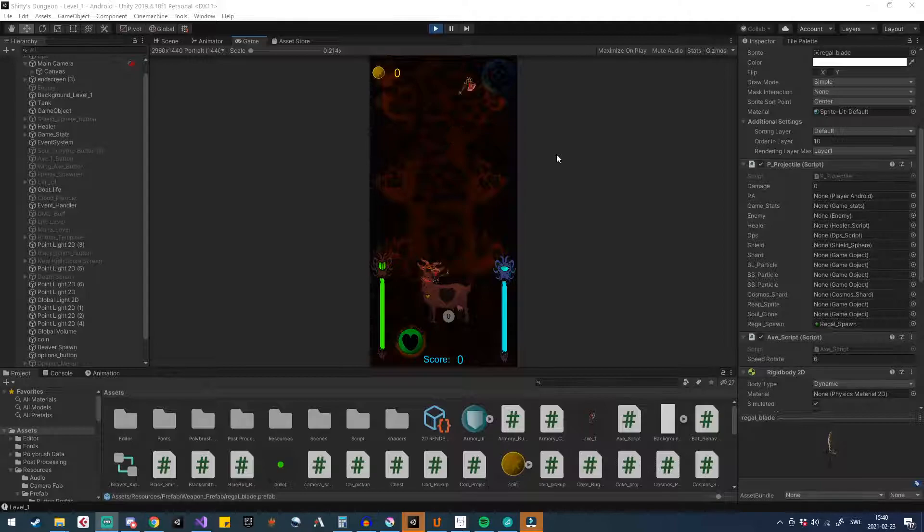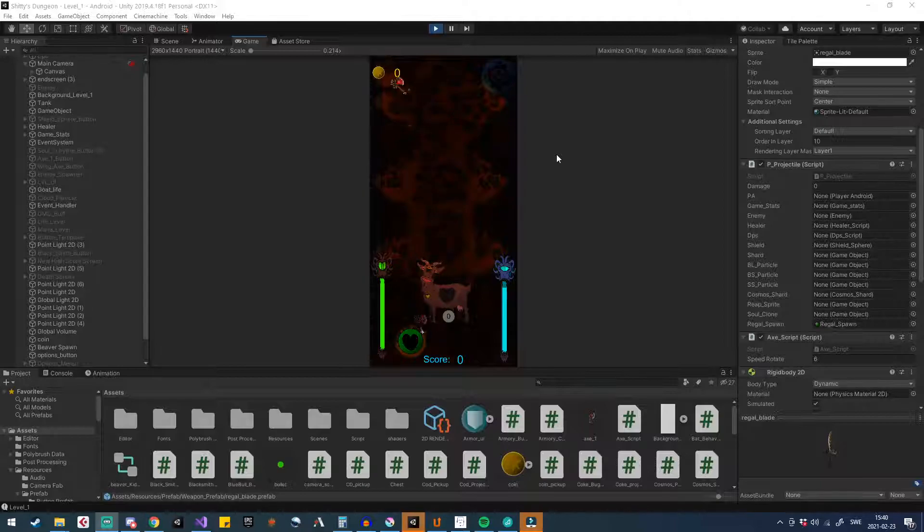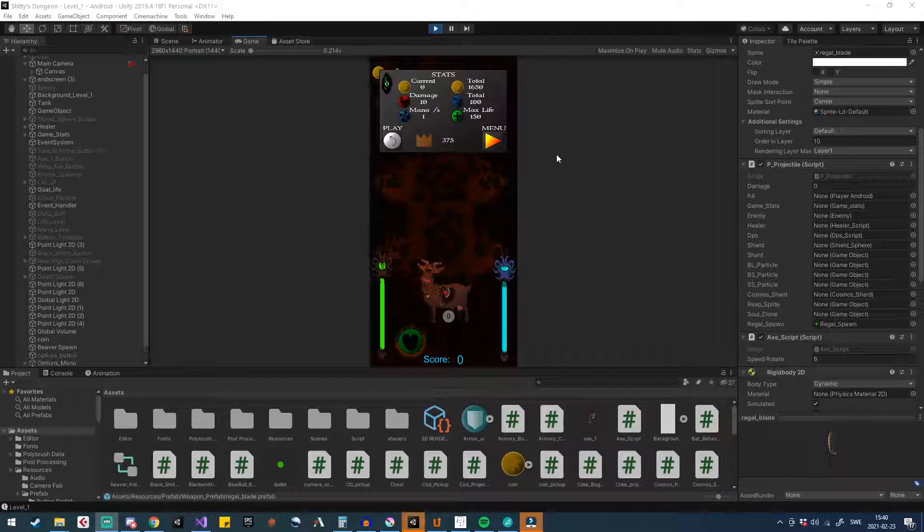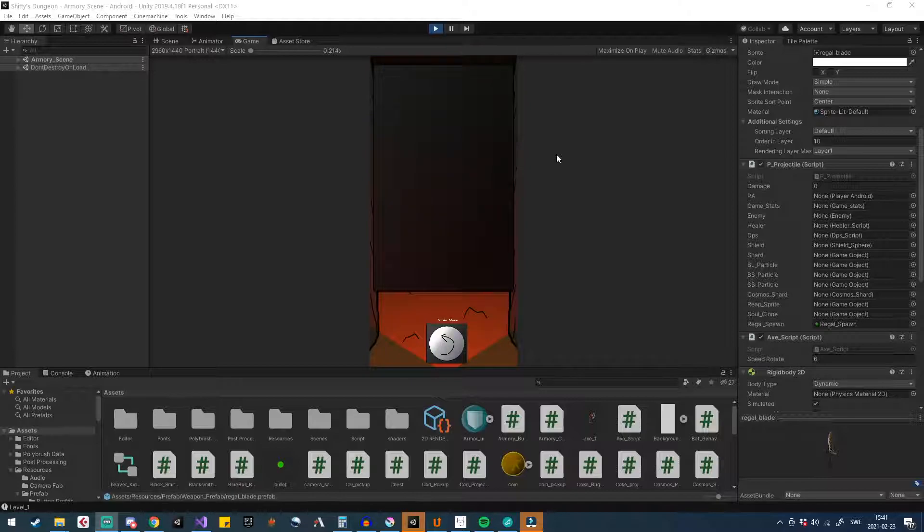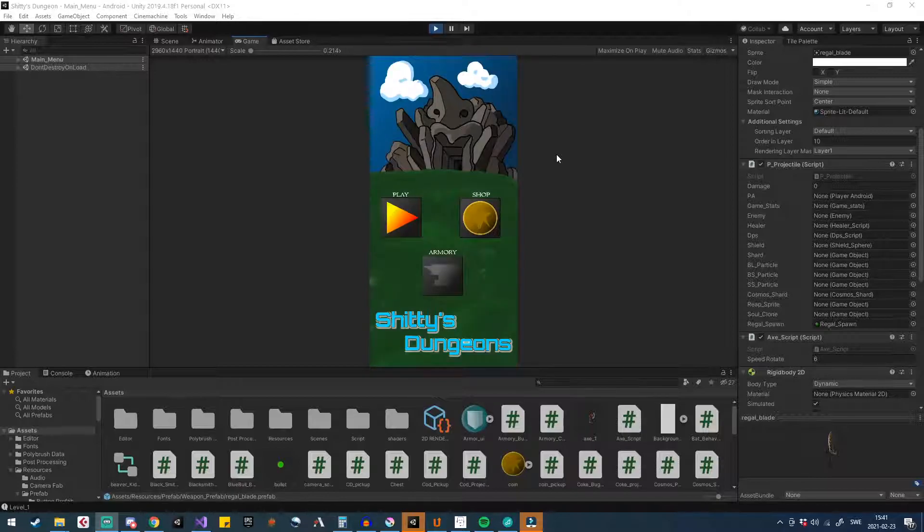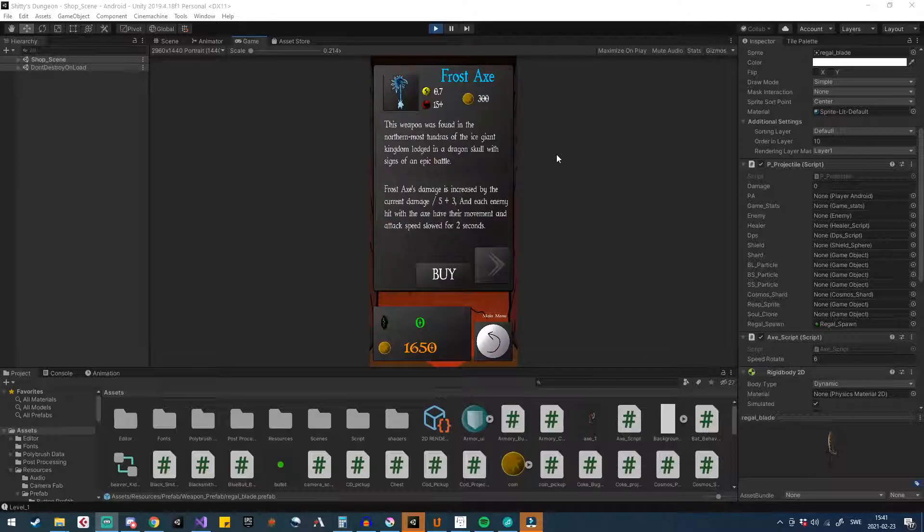This is the current state of the game like all artists work in progress. You can see an options menu, how much damage you've done. You can go into an armory where there are supposed to be weapons and you can go to the shop where you can buy stuff.